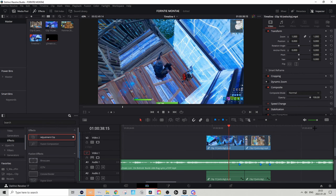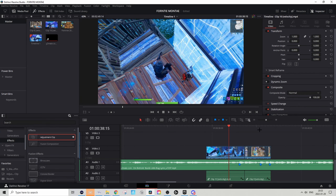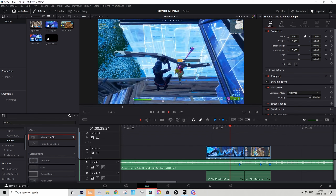I'm basically in DaVinci Resolve right now. We wanna start off as usual by syncing up our clips and adding velocity and all that simple stuff. For this tutorial I will be using two clips, and this is basically what I have right now.